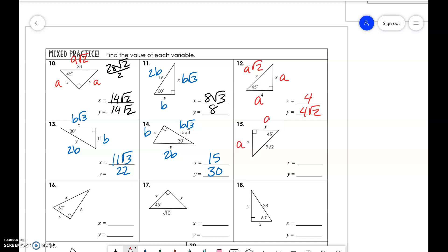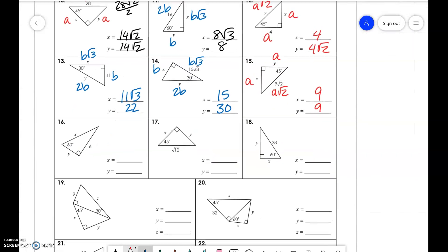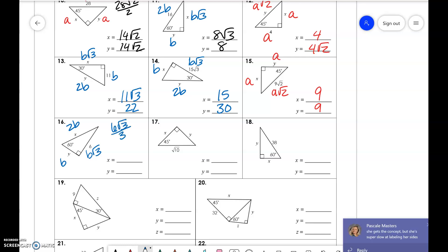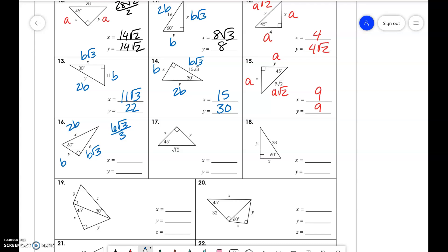Then we have a, a, a√2 — so that means a for both of these is 9. We have b√3, b, and 2b — so we're going to do 6√3/3, and 6 divided by 3 is 2. So we have 2√3 and 4√3.